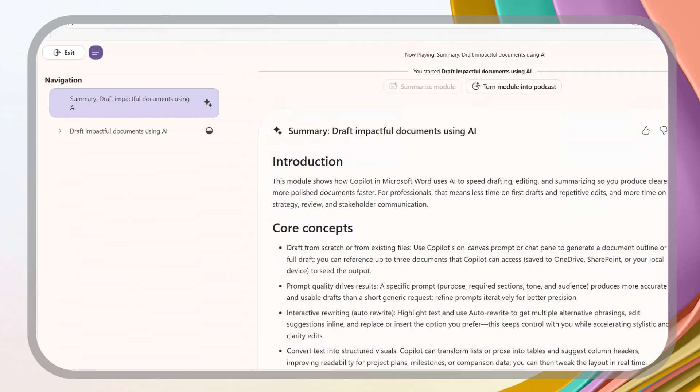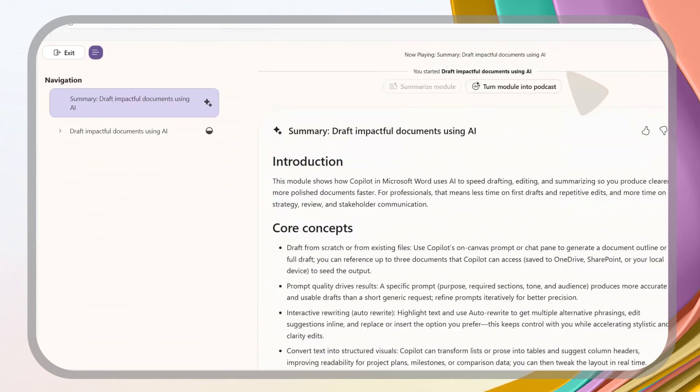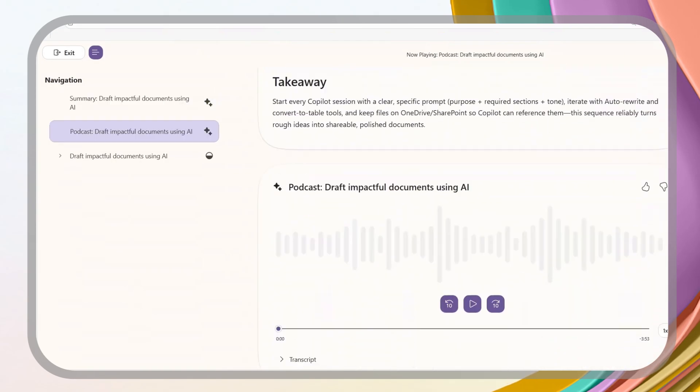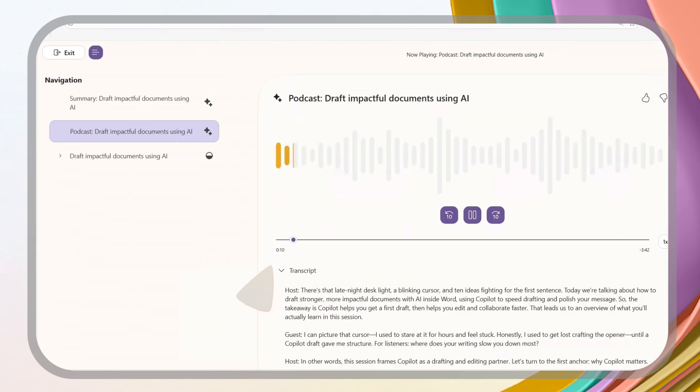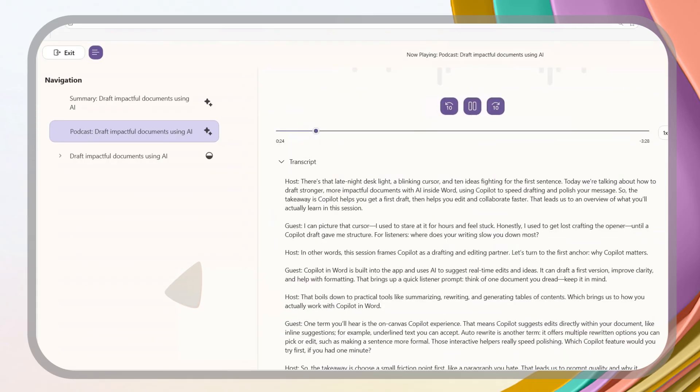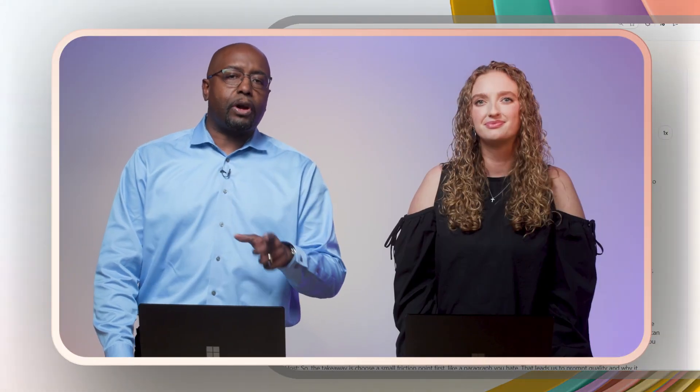Oh cool, look at that. I can even turn this into a podcast. No way! And look, there's a transcript. These are great ways to provide training options, which is key for our neurodiverse learners. Absolutely.